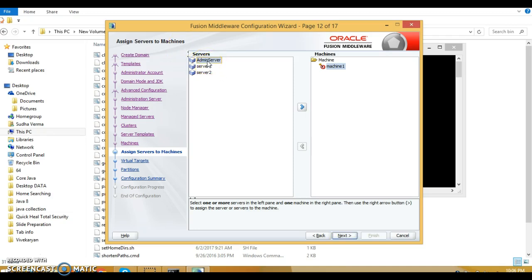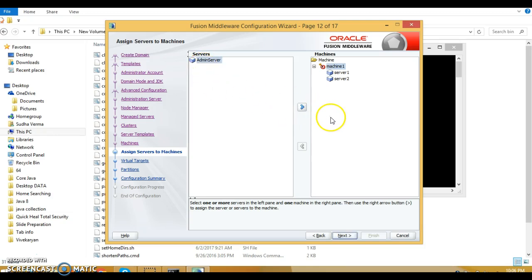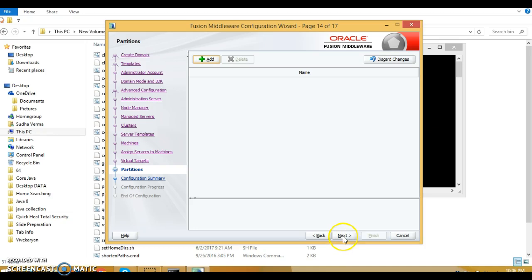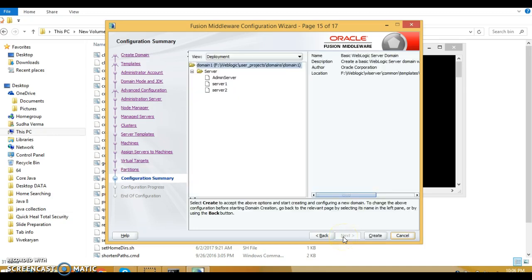On the assign servers to machines page, make sure machine one is selected on the right side. Select server one from the left side list and click the right arrow to assign it. Then select server two and click the right arrow as well. Click next.